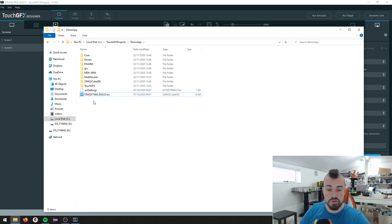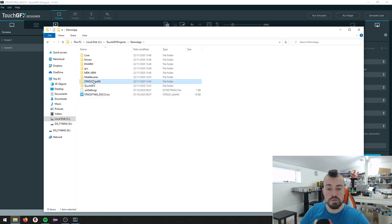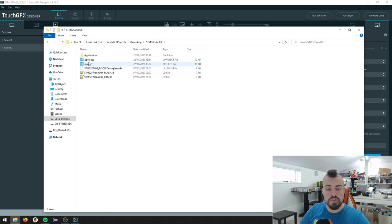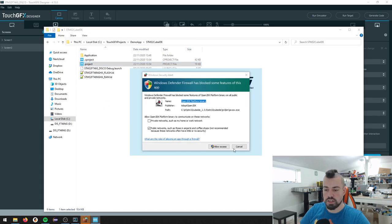So that is actually our IOC file. That is the Cube MX file configuration, the pin configuration. And we also have a folder called STM32CubeIDE. And if I open that, I have this project file. And I should be able to just double click this. Let's see what happens.